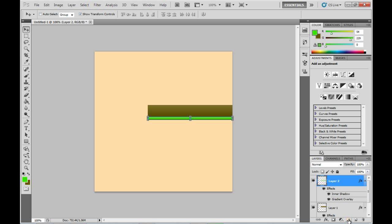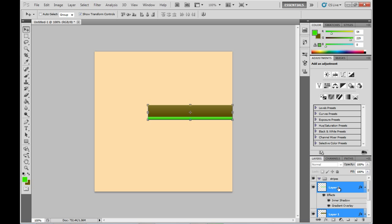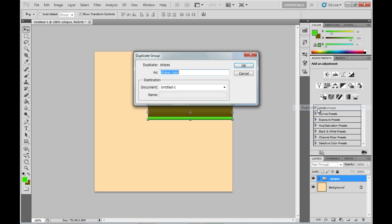Now, because we're going to be duplicating these layers a couple of times, I'm going to create a group layer. Call it 'stripes' and move those two layers to be within that group. Then I'm going to duplicate the group by right-clicking it, and of course name it something meaningful.